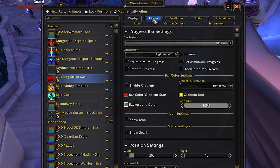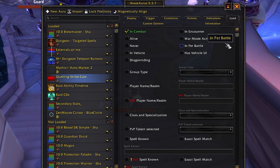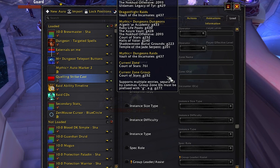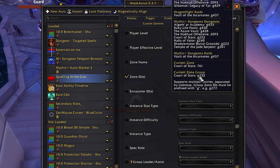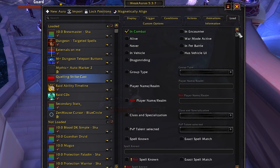There are three main tabs we'll use: Display, Trigger, and Load. Let's start with Load — we want to make sure it only loads in this dungeon. First, mark In Combat, then scroll down to Zone ID. WeakAuras helpfully shows all the different IDs for currently popular dungeons this season. Court of Stars is zone ID g252, so we type in g252 and now this weak aura will always load while you're in combat in the Court of Stars dungeon.